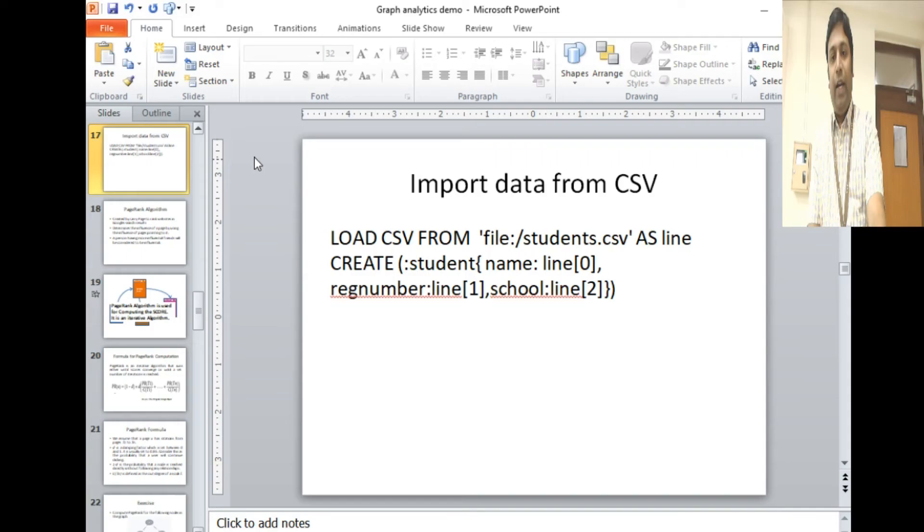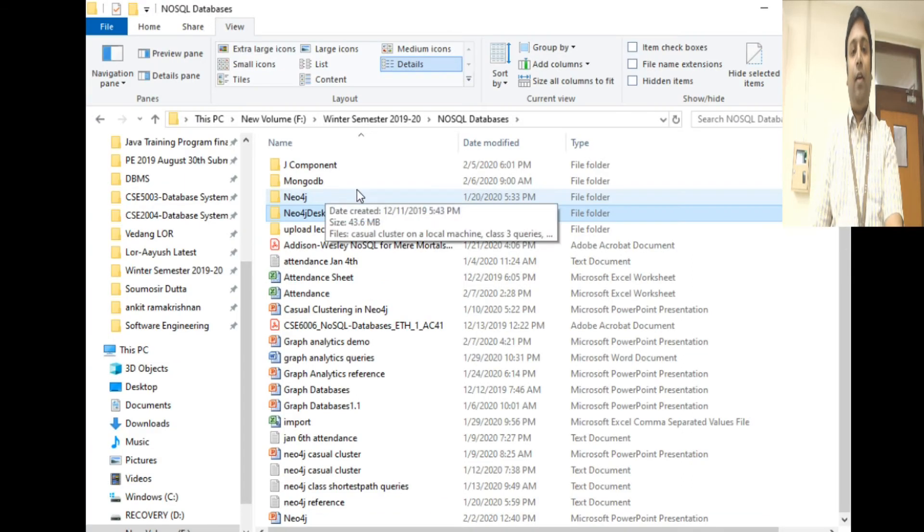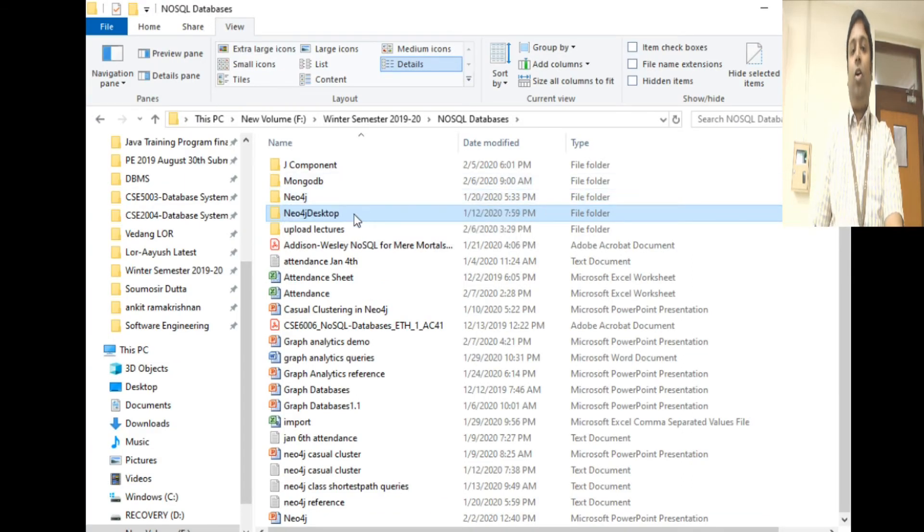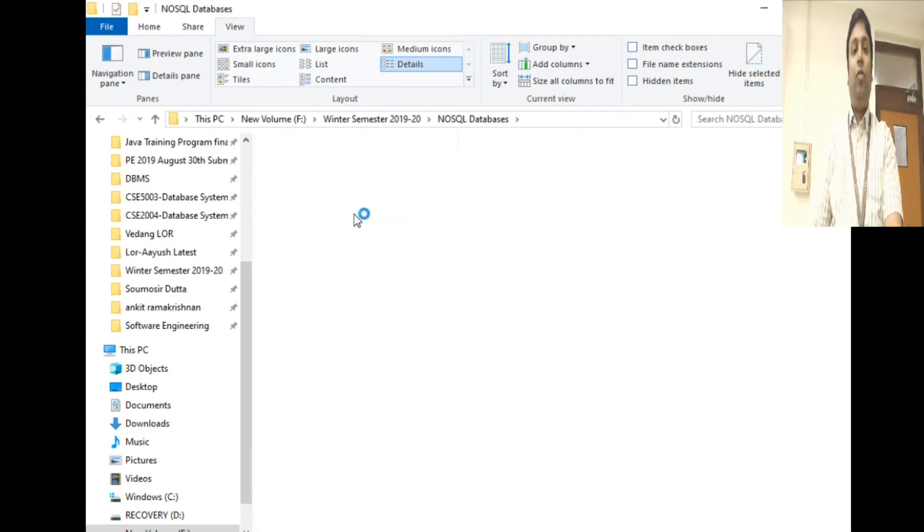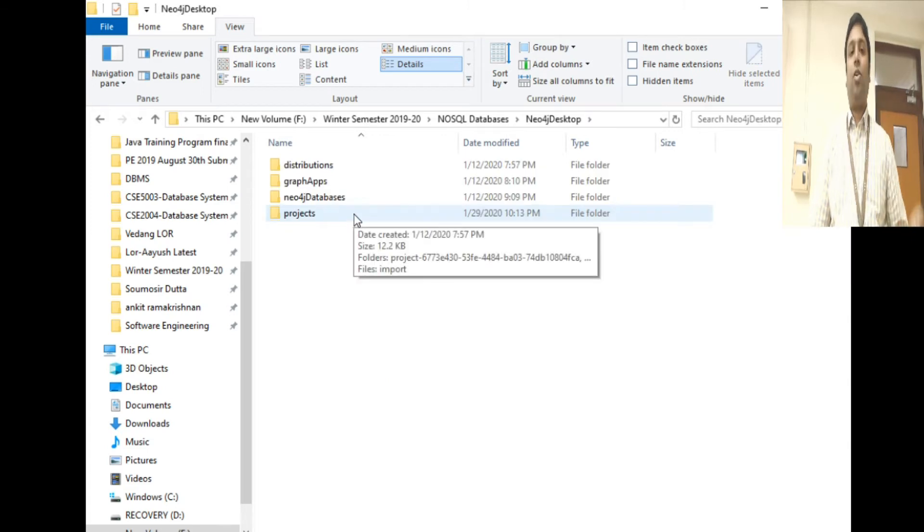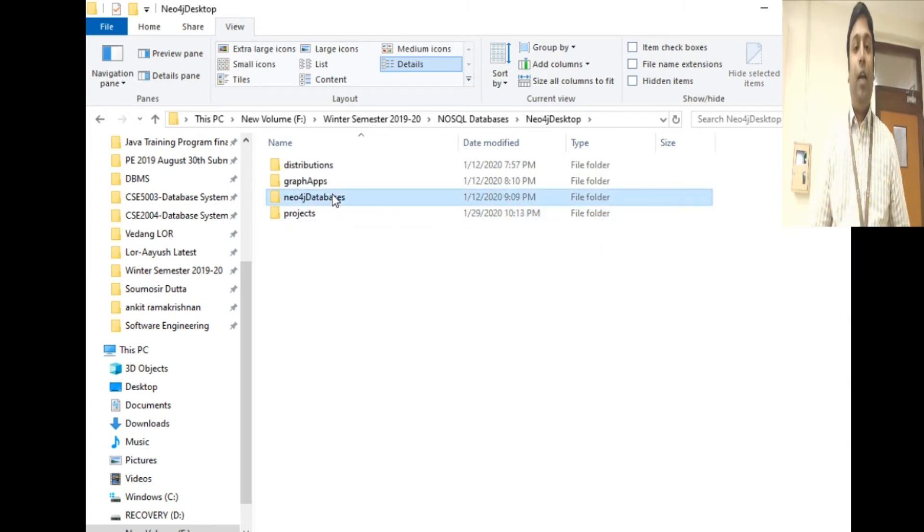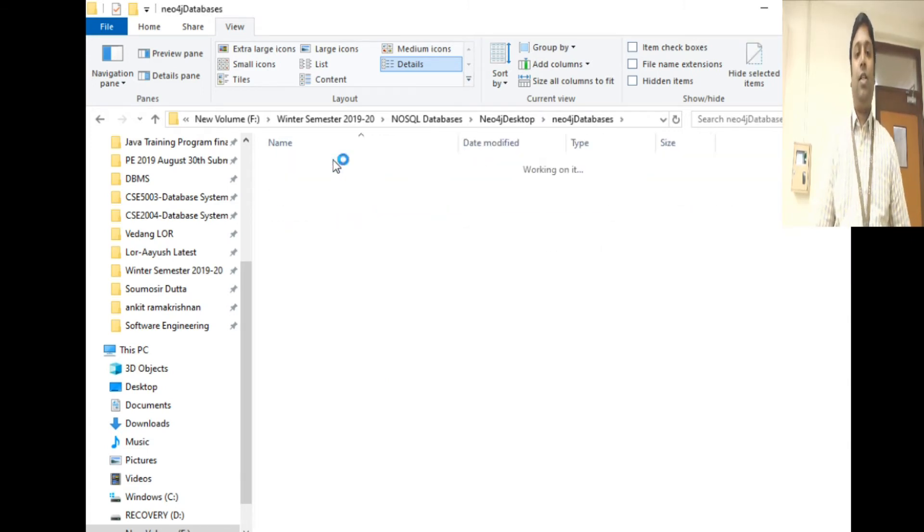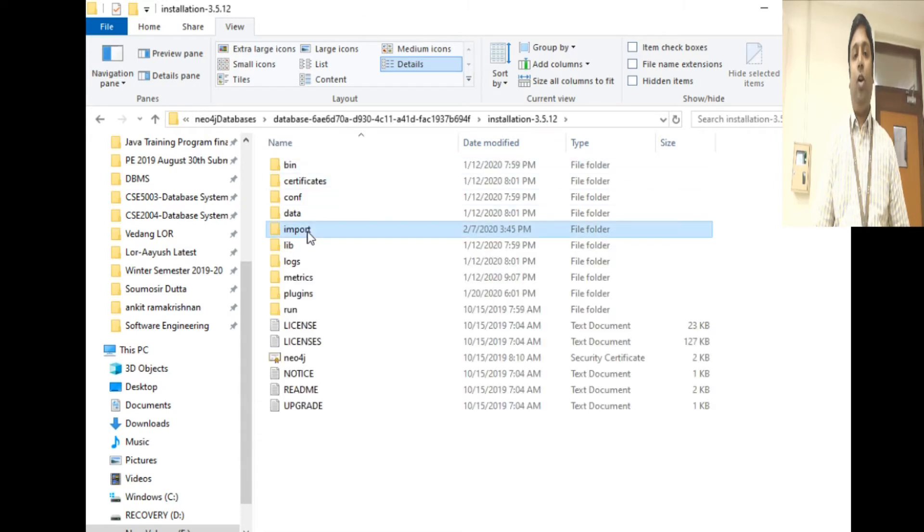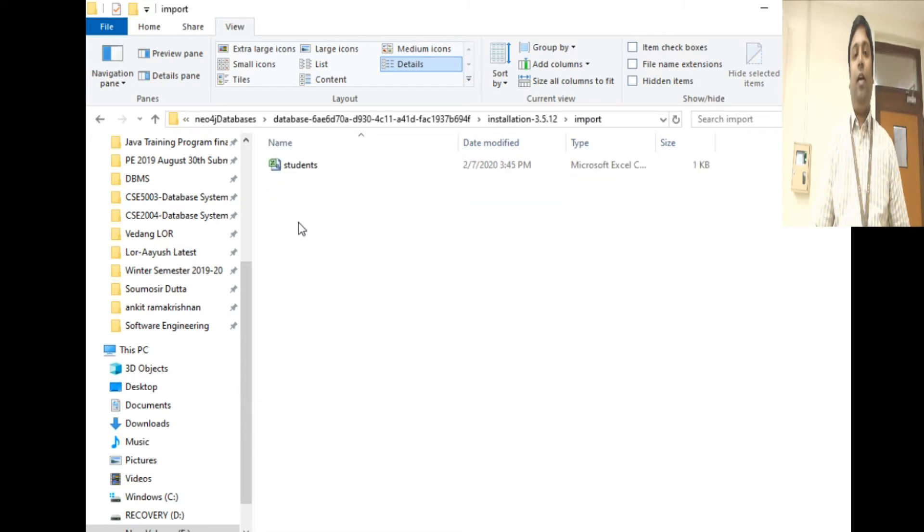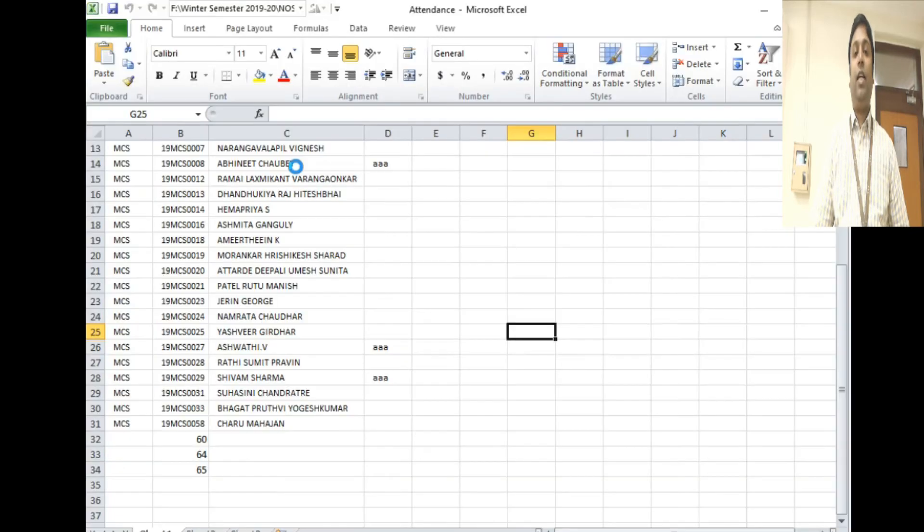First we'll see how to import data using a CSV file. If you want to import a file, you go to Neo4j Desktop where you have installed your software, go to the Neo4j databases, go to the database import folder, and then you put your file there. I have a file here inside my import folder.